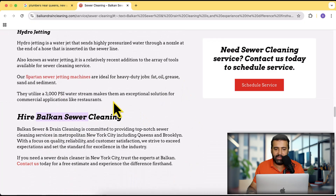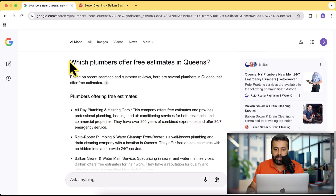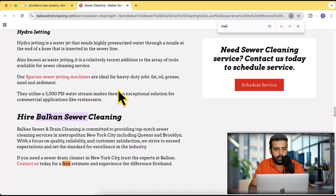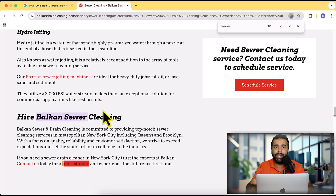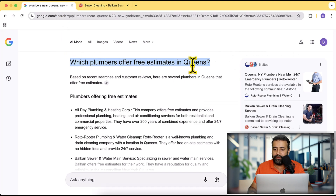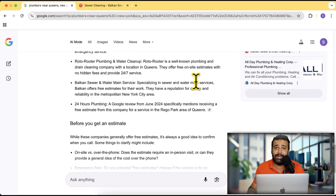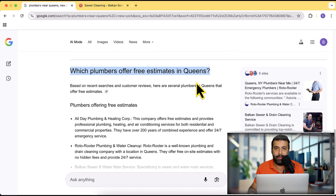If I click on any of those websites, it highlights the specific part relevant to the question I asked — for example, 'which plumbers offer free estimates in Queens?' You can see 'free estimate' highlighted on that website. This is all data-driven: Google knows what people are going to ask after a specific search query. So we really need to incorporate content relevant to these follow-up questions, which we can find directly from Google AI Mode. This is a great trick to optimize your website for Google AI Mode.